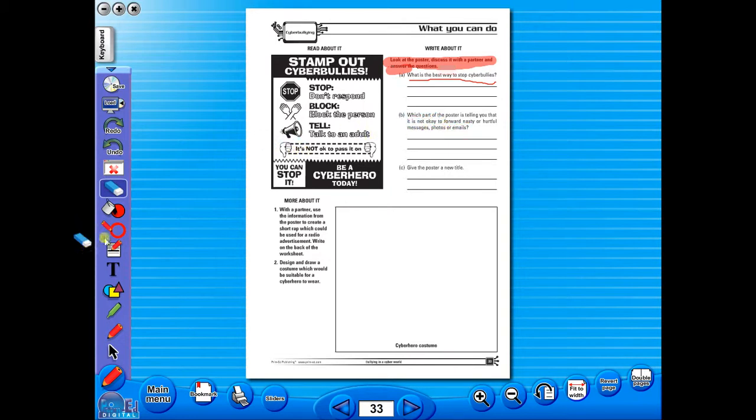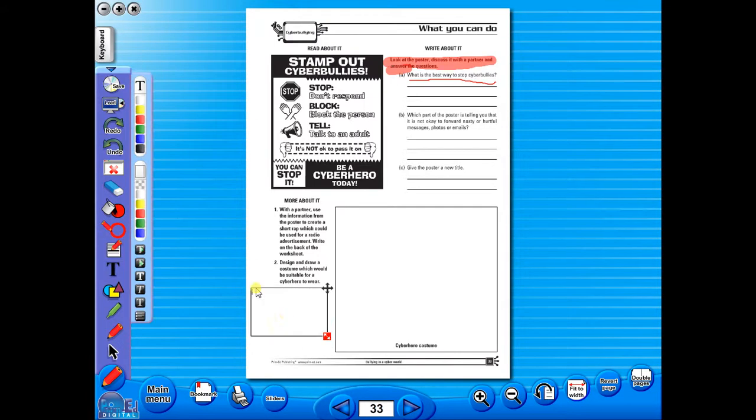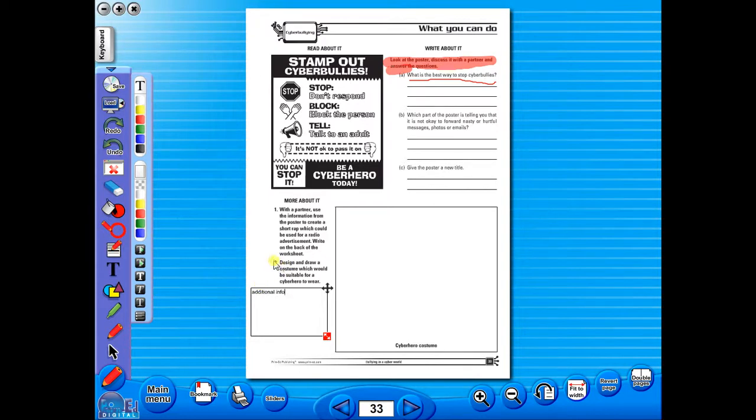Insert a text box to add an additional question or a hint to a worksheet for the pupils. To save your edited worksheet, just click on the save icon.